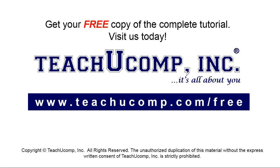Get your free copy of the complete tutorial at www.teachyoucomp.com forward slash free.